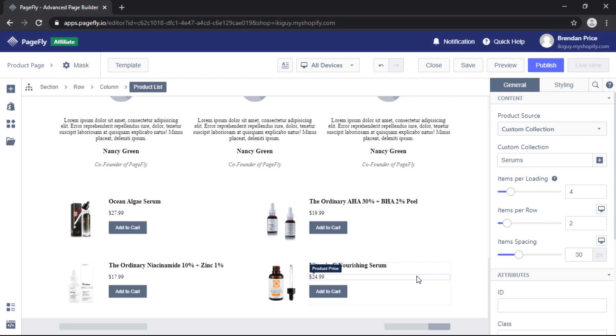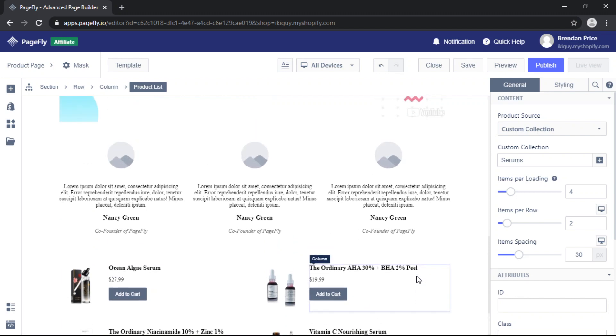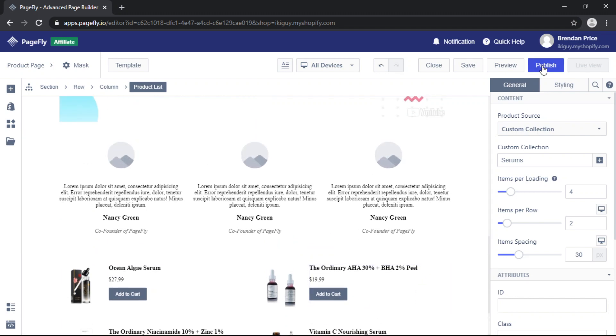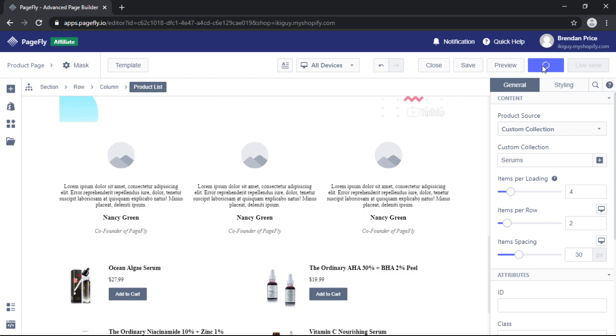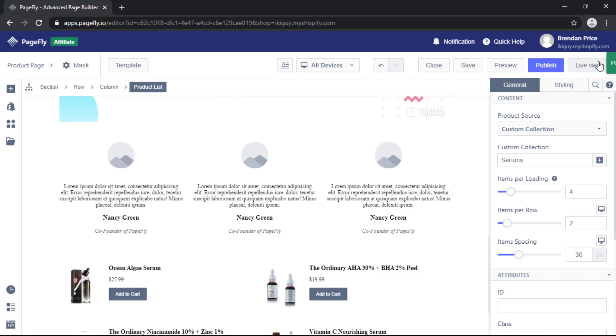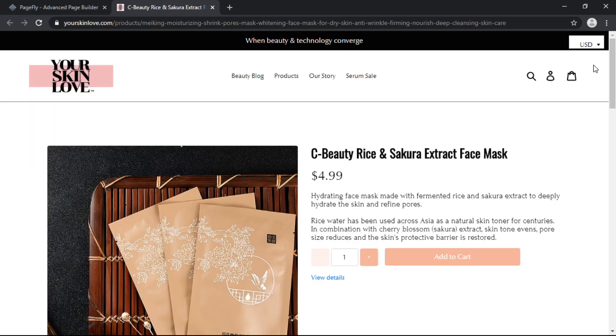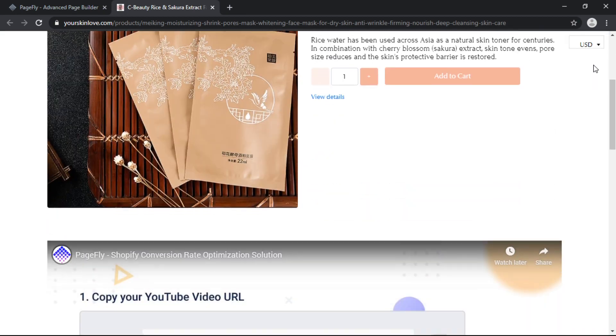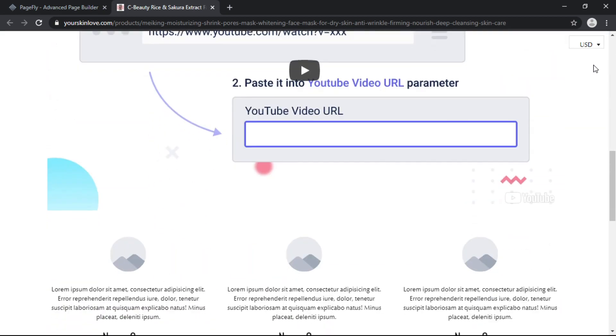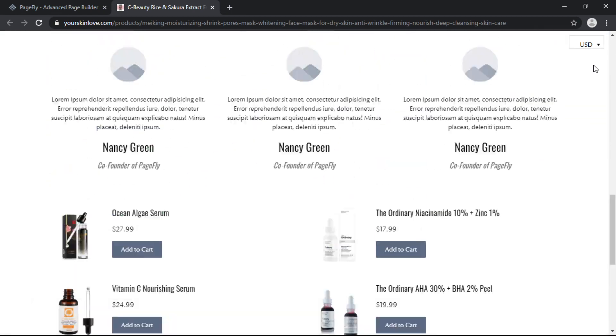Once you've done customizing all of these elements go ahead and publish your page and then click on Live View and you can check how your page is looking in real time.